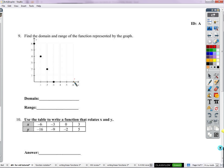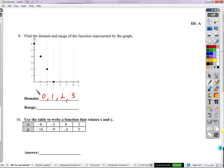Number nine: find the domain and range. The domain is all inputs along the x-axis; the range is all outputs along the y-axis. The inputs are: zero, one, two, three. For the range, listing in order: this point has output zero, this one has output two, this one has output four, and this one up here has output six. So there's our domain and range.